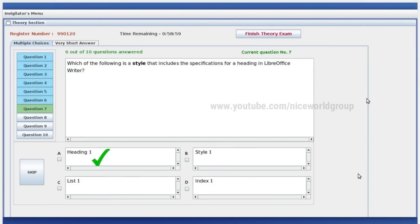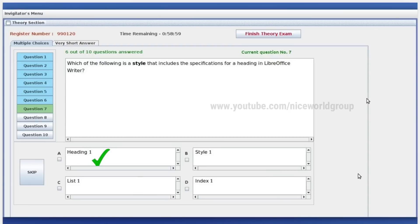Which of the following is a style that includes the specification for a heading in LibreOffice Writer? Heading 1 is the right answer. Which among the following is the easiest way to apply the format given to a text to another one in a document created by LibreOffice Writer?